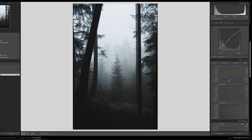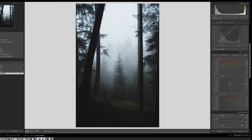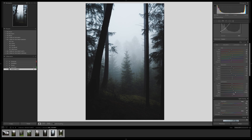Moving on to the Hue Saturation Luminance HSL tab. I really like everything here but I'll play around with saturation a little. I'll bring up the saturation of the blues in the background, and maybe bring down the greens in the foreground even though they're already desaturated. In the Luminance tab we're going to bring the greens up to highlight them and give them more exposure — the foreground grass comes up a little bit and I like that.